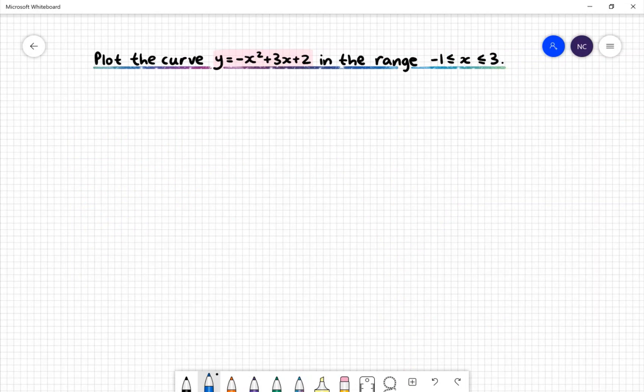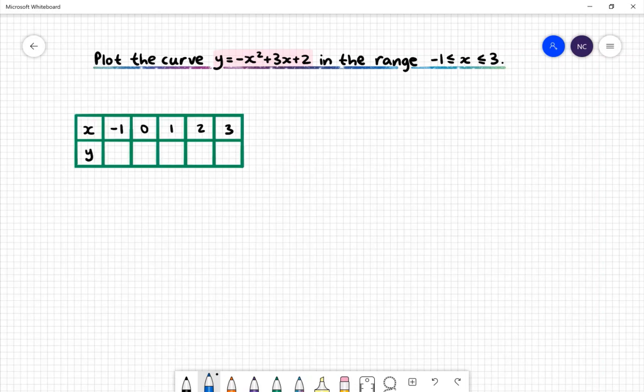Here is our next example: plot the curve y = −x² + 3x + 2 in the range x ≥ −1 and x ≤ 3. First, we need to create a table of values. In our table of values, we have the x values −1, 0, 1, 2 and 3. We'll want to find the corresponding y values.